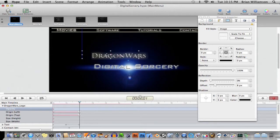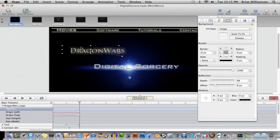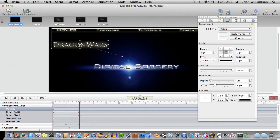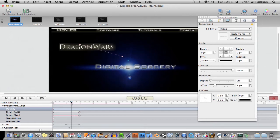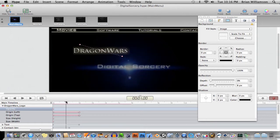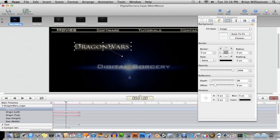So now I'll start moving this, and you can see here that keyframes are being created as we do this. So I'll just start animating this moving around.